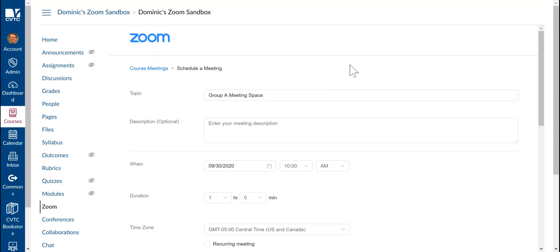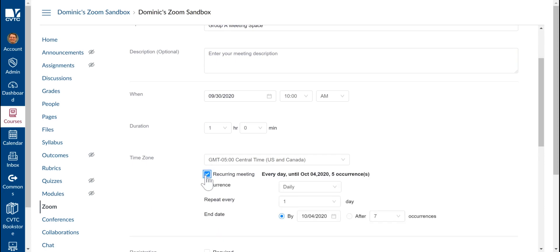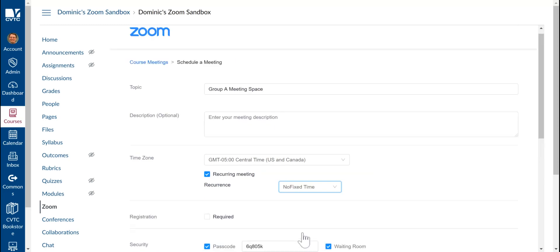Next, you're going to want to make sure to go down to the Recurring Meeting option and turn it on. Then, under Recurrence, you're going to want to switch it to No Fixed Time. This is so the meeting space is open indefinitely and students can utilize it whenever they need to.